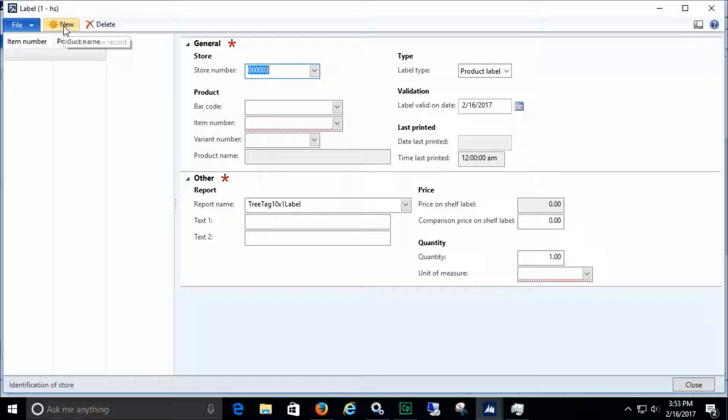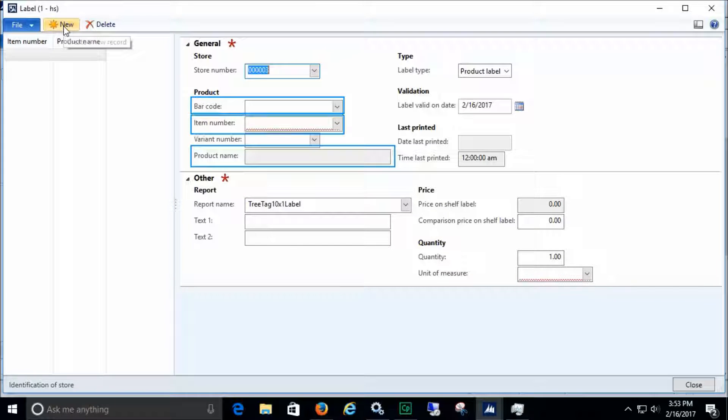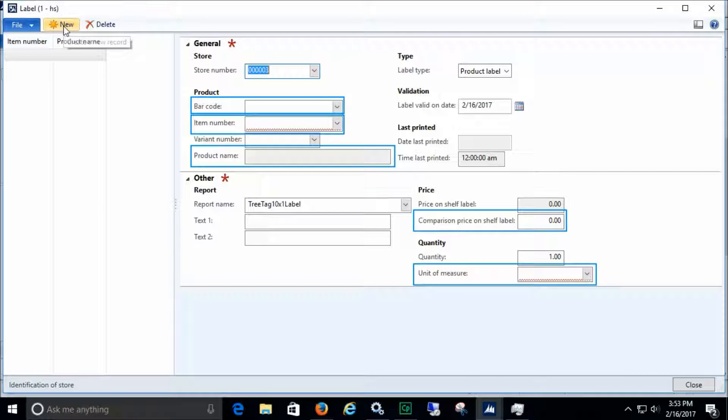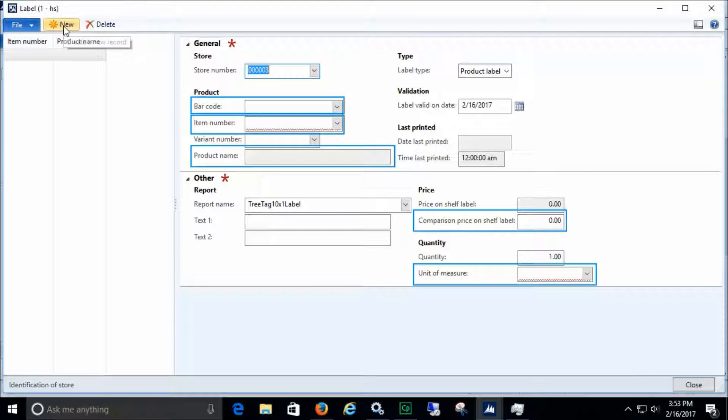The label can display barcodes, item names, item numbers, prices, units, and more. We'll add that information now.